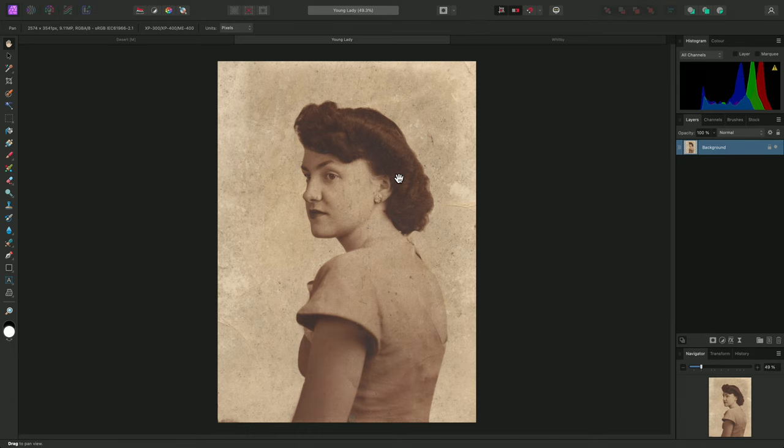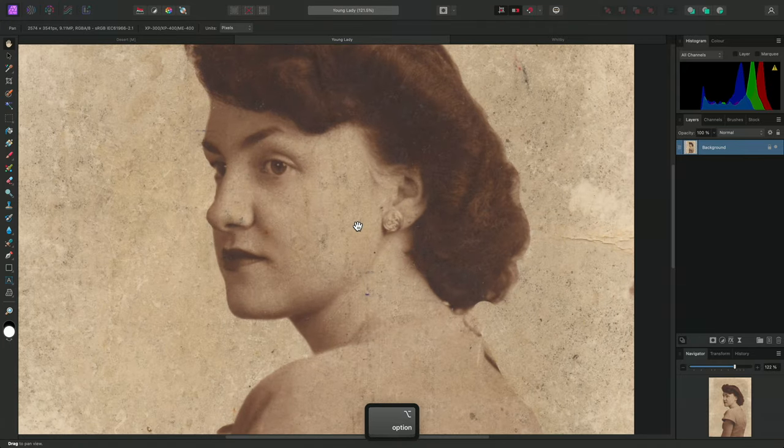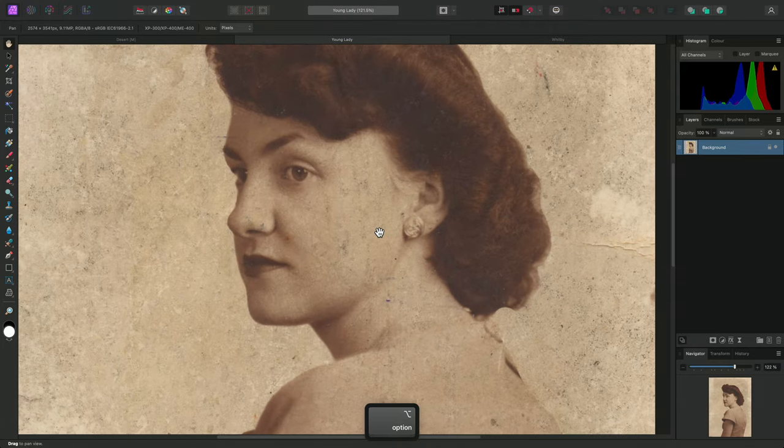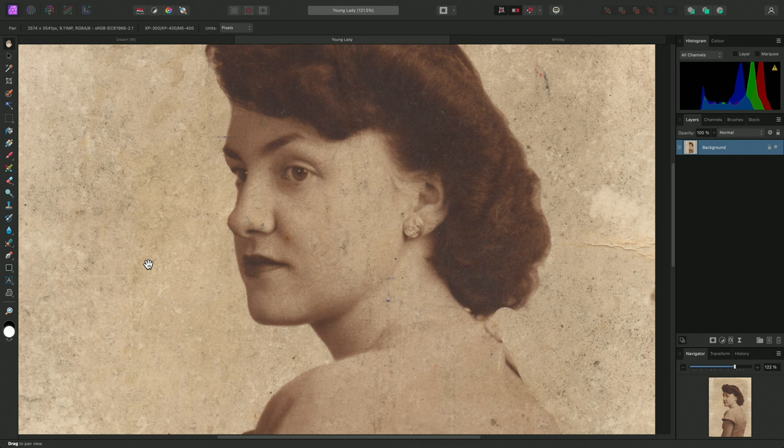Here is a good example. I have this old scanned photograph, which needs cleaning up and retouching. Rather than manually retouch every single scratch and mark on the image, I can use the Dust and Scratches filter to perform a fair amount of the work for me.